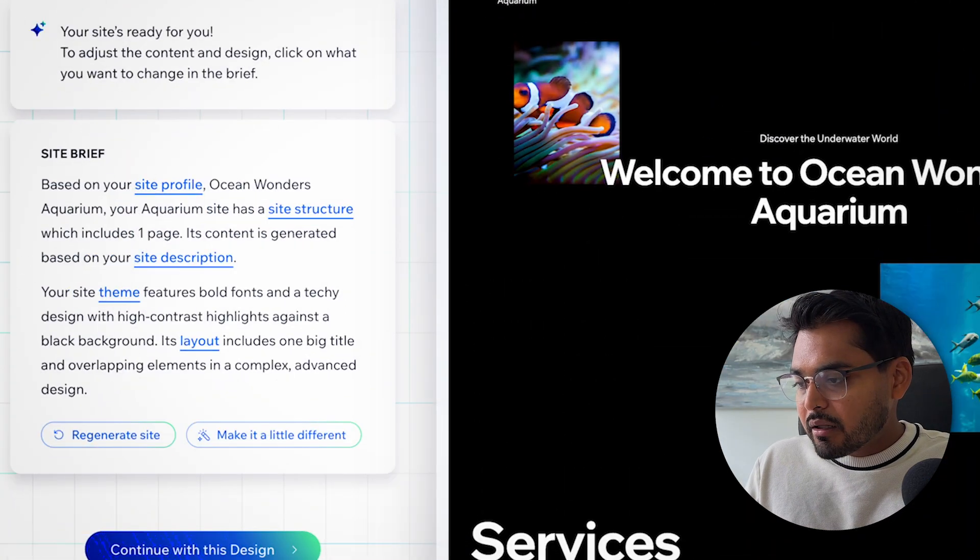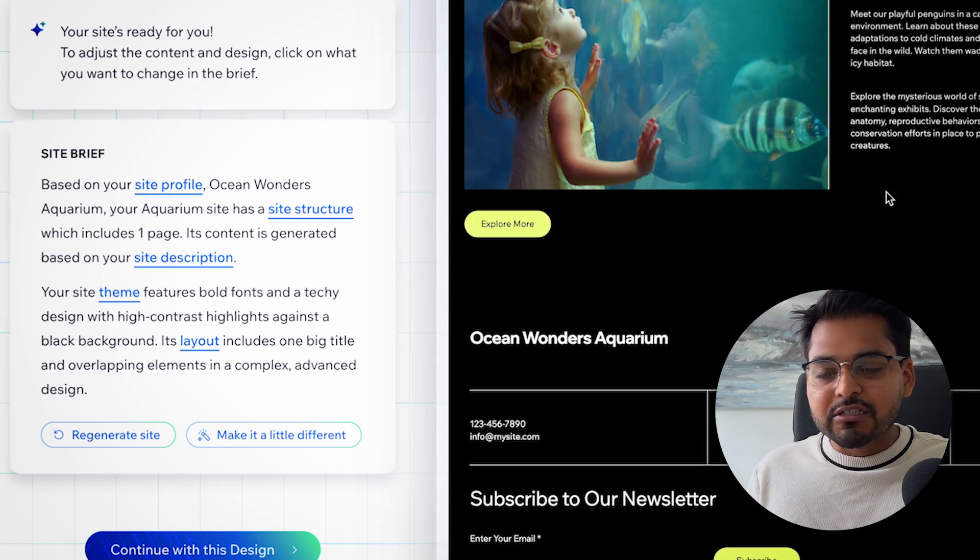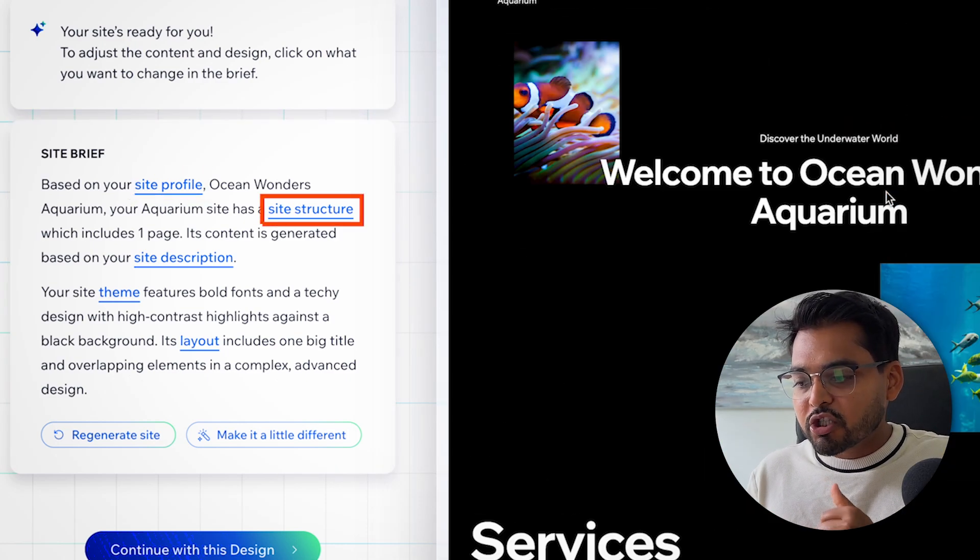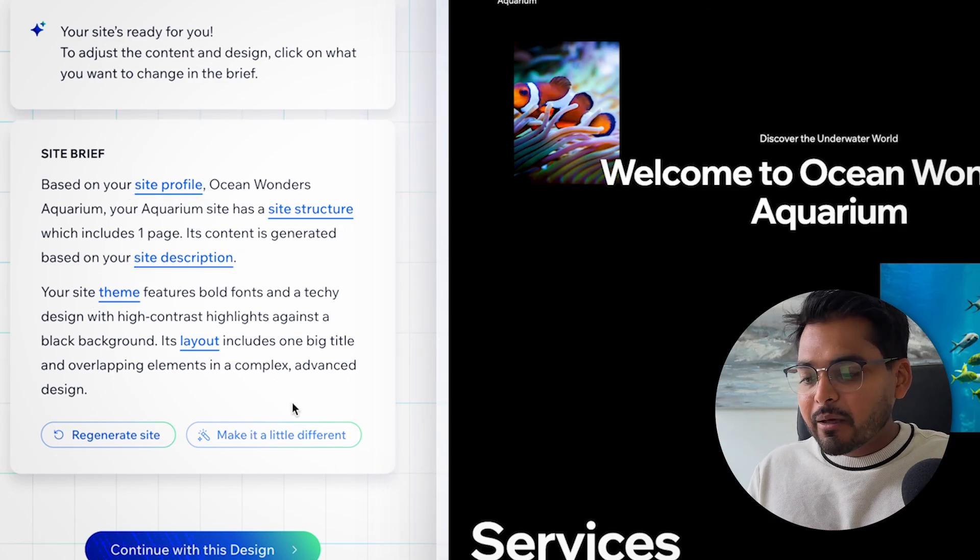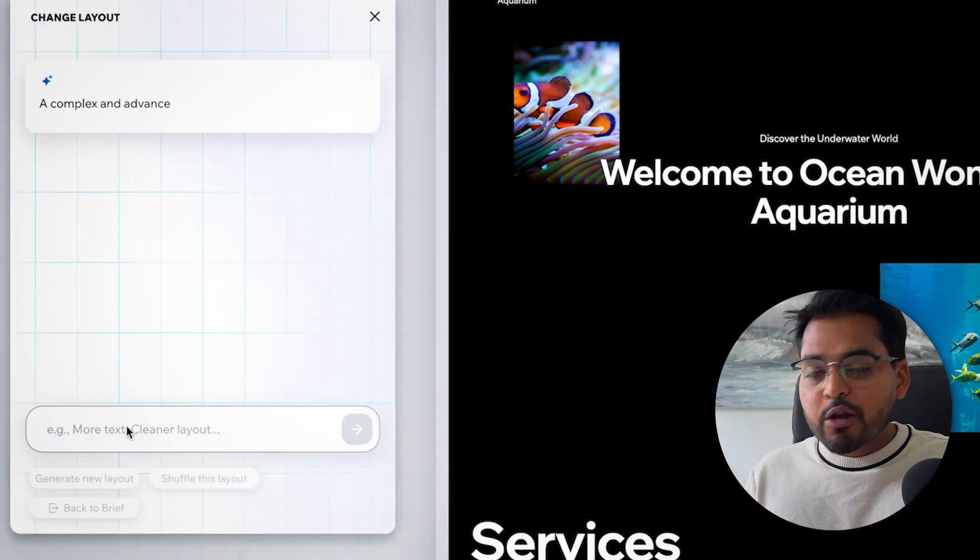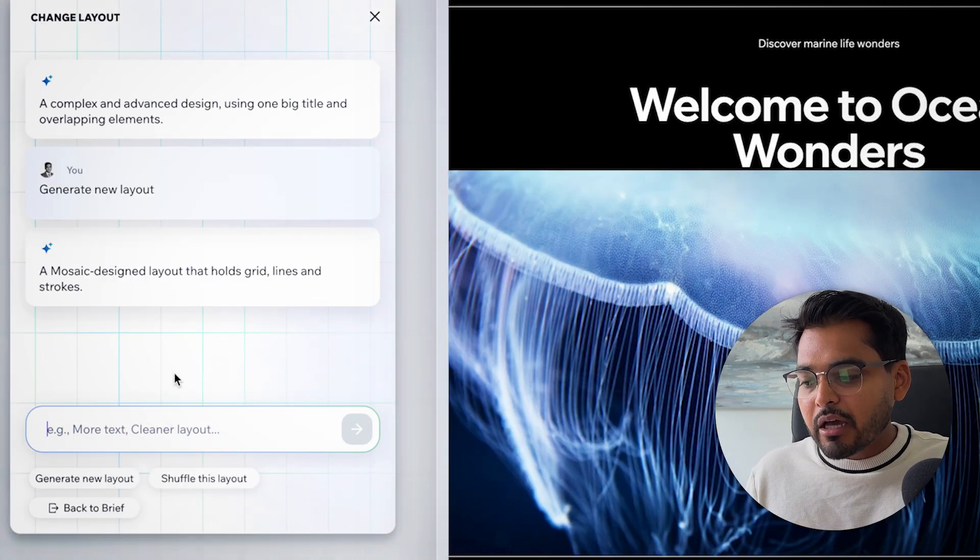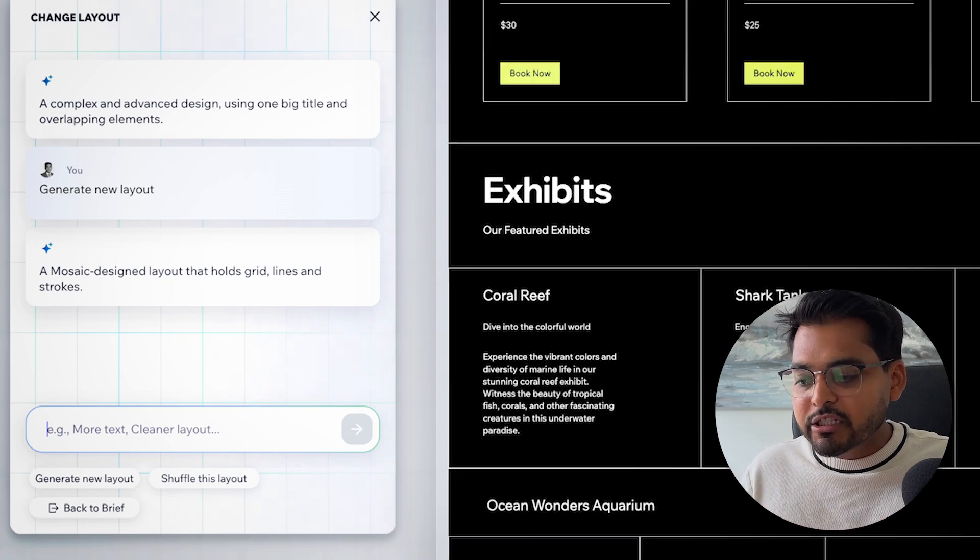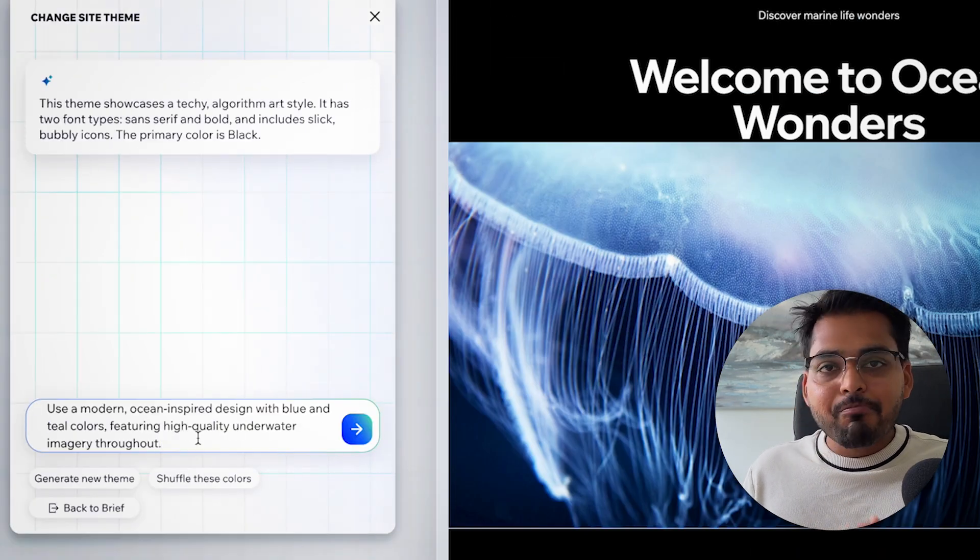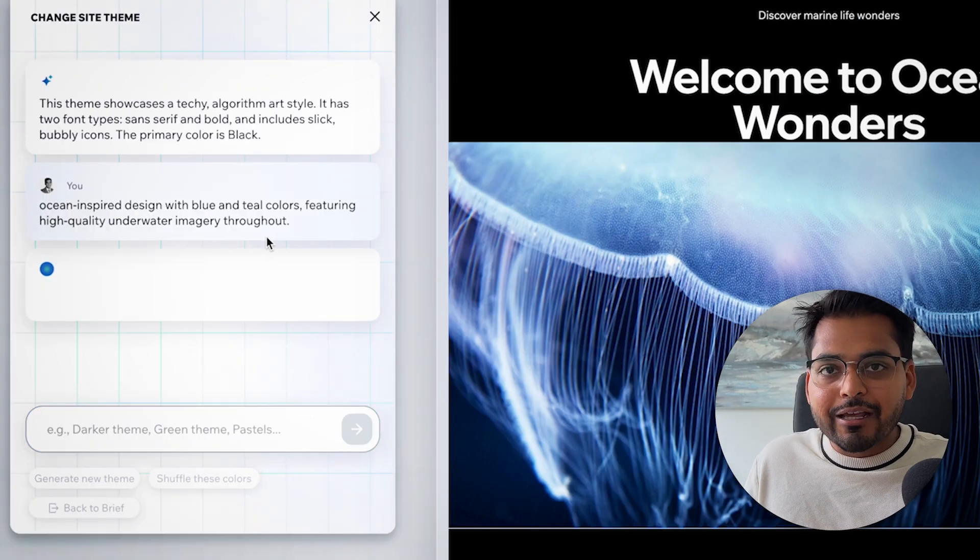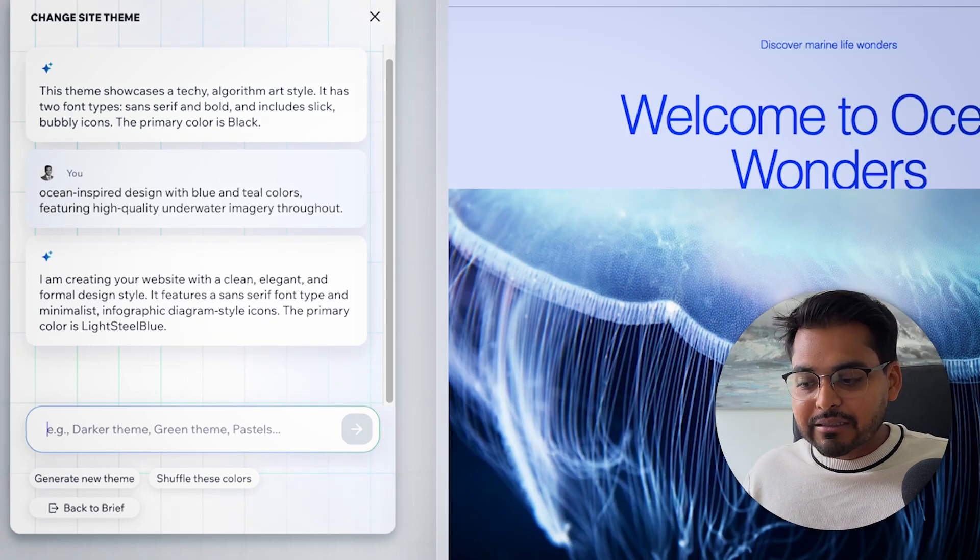I like here the part that the site brief has certain options, kind of like variables, like site profile, structure, description, theme layout, and whichever thing you're not happy with, you can just click on it. And you can again, chat with the AI to fix that or chat with the AI to tell it what you want to change. So you can maybe work with the website and then perfect your design a little bit without working with an external designer or somebody who knows how to build sites.